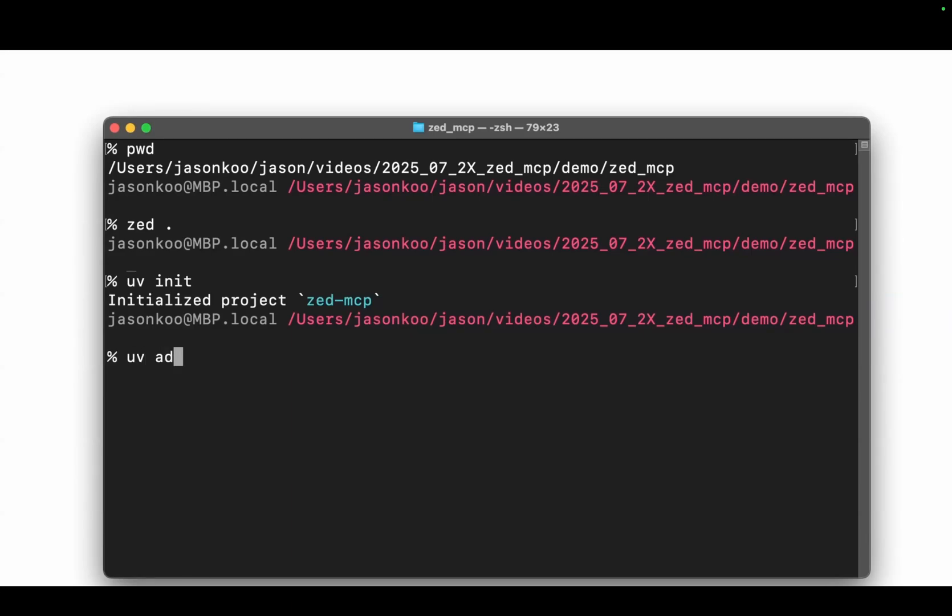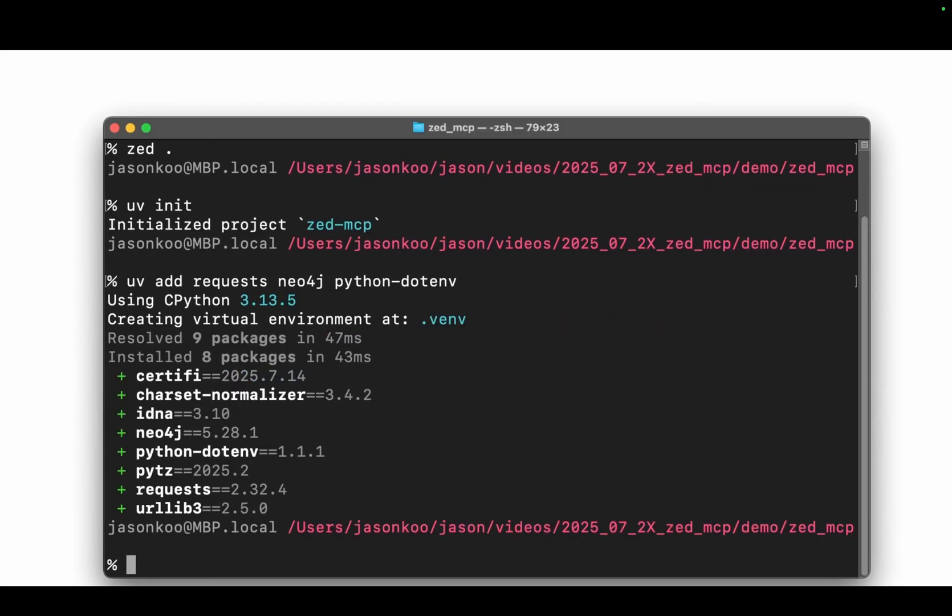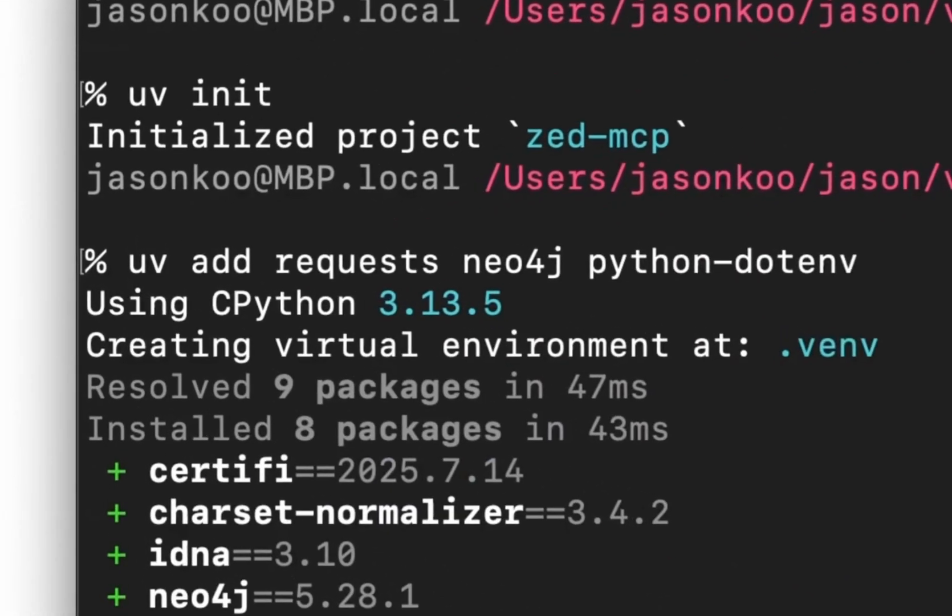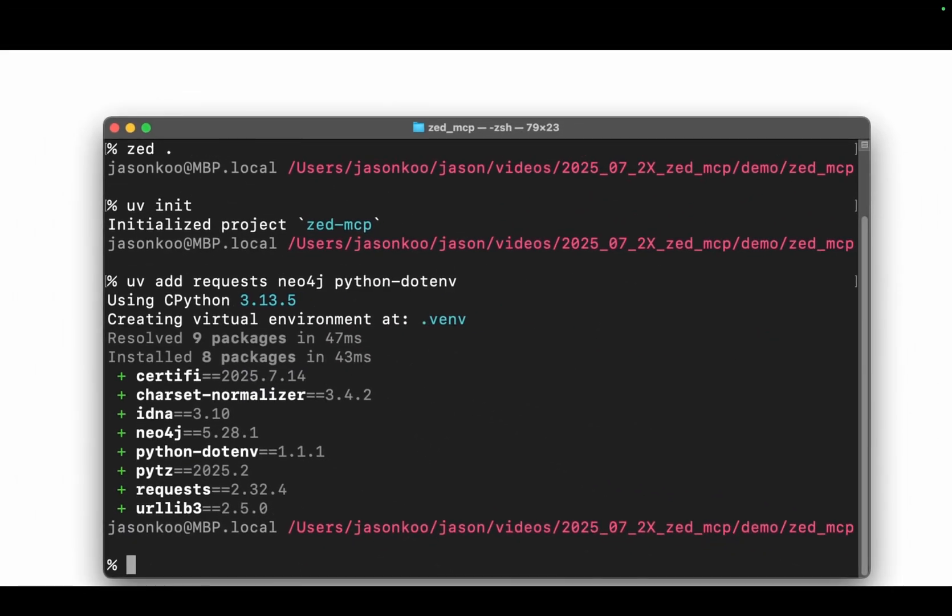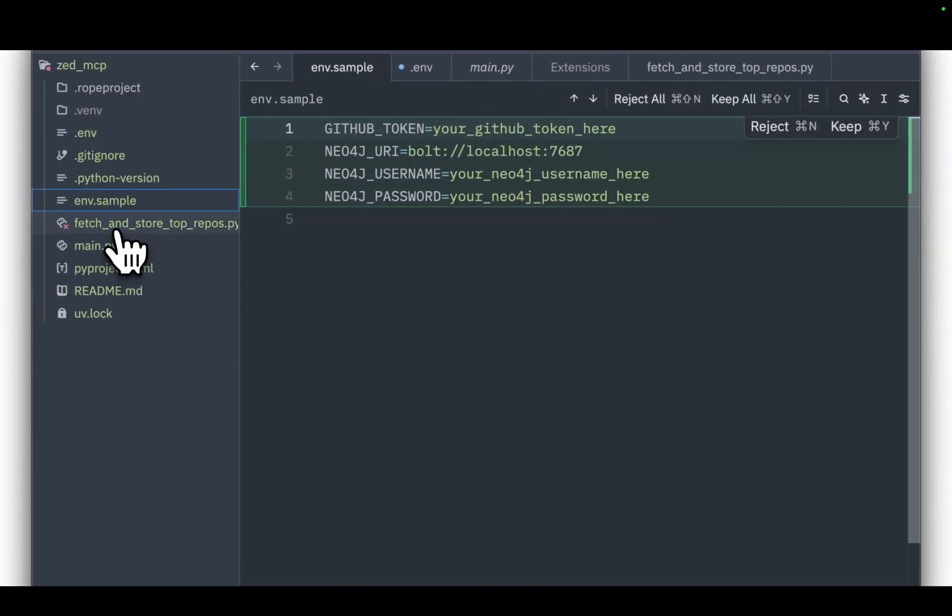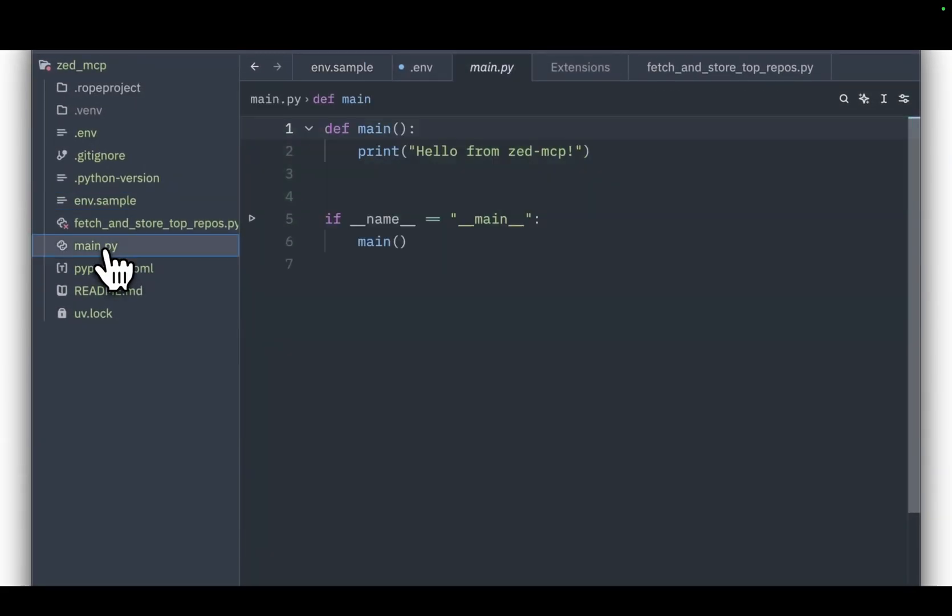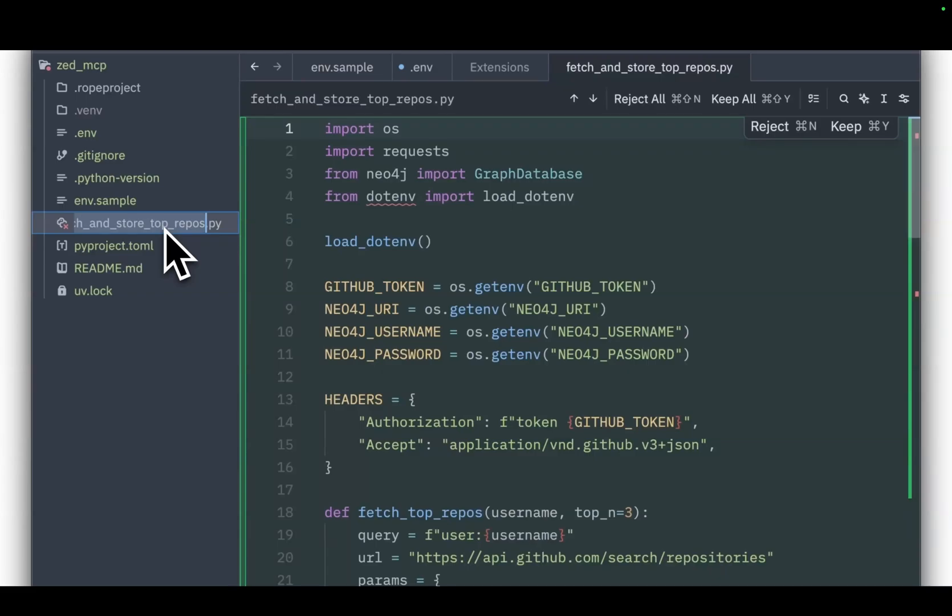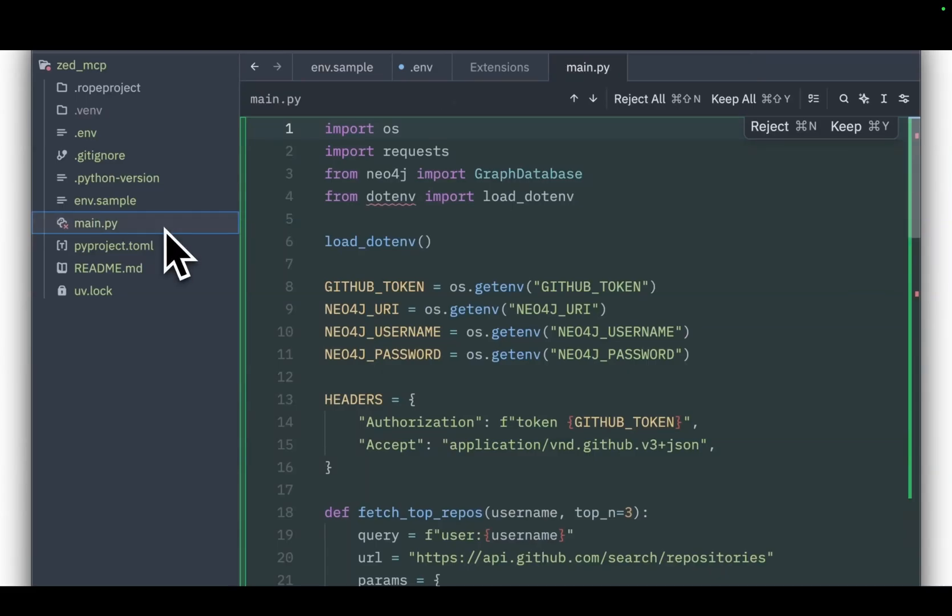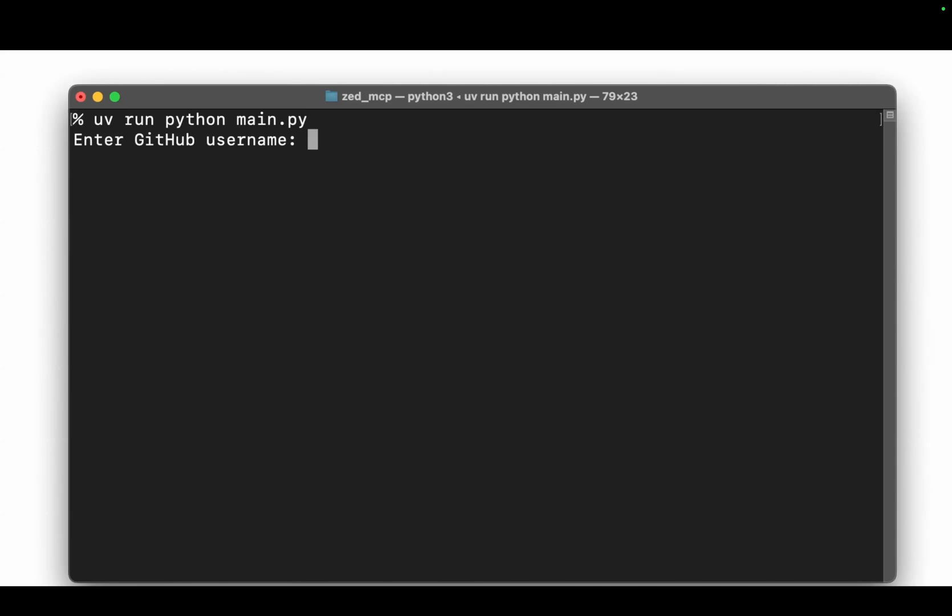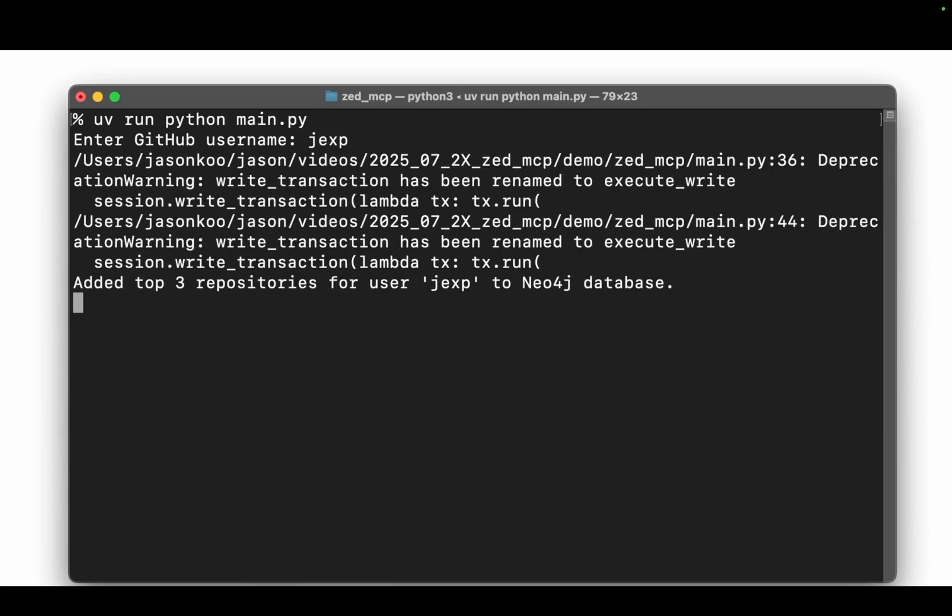Now what I'm going to do is set up the project using uv and then add in the dependencies that this project needs, which is requests, neo4j, and the python-dotenv packages. Just to simplify things I'm just going to get rid of the auto-generated main file and rename the file that the AI created so I can write a shorter command line run. Here I'm going to look for my coworker's GitHub account, Michael Hunger's account, and pull up his top three public repos.